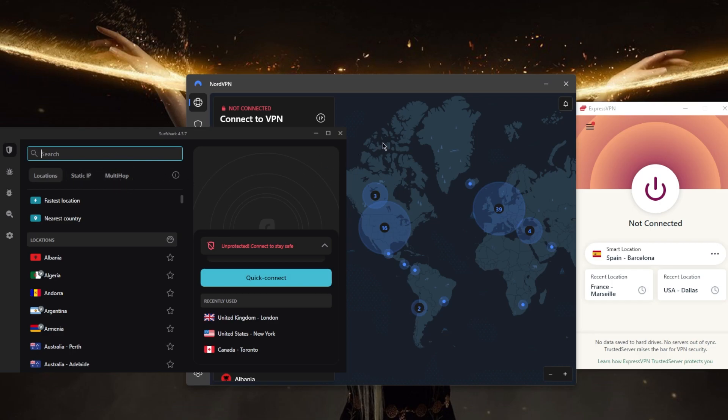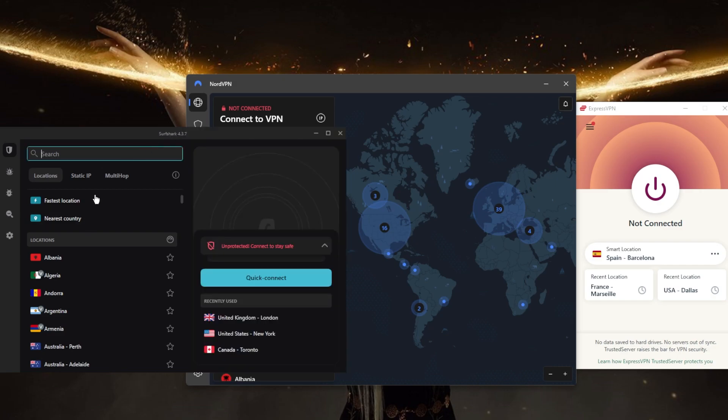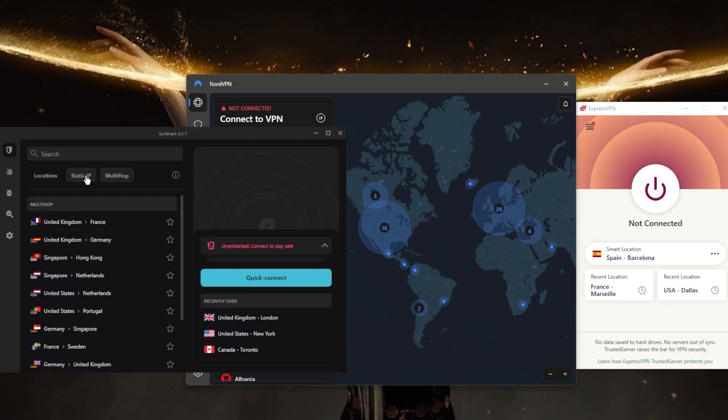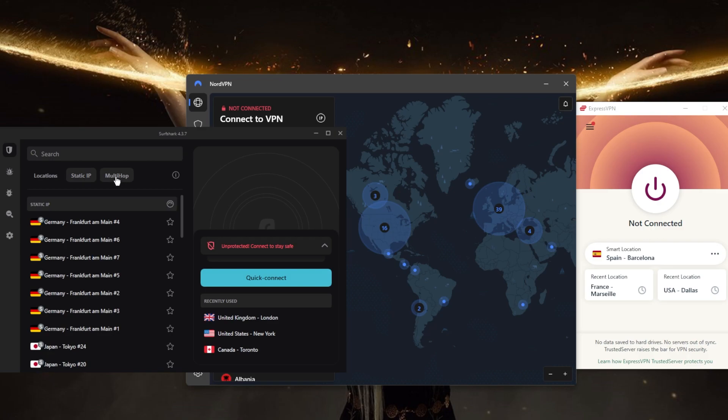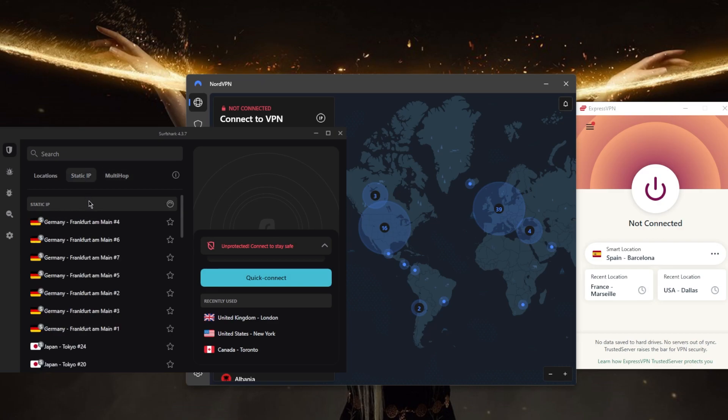which are also available in NordVPN, by the way, but they're called Double VPN and Dedicated IP in NordVPN. In Surfshark, they're called Static IP and Multi-hop. If you're not familiar with those, Multi-hop will route your connection through two servers instead of just one for double the encryption, and Static IP will always give you the same IP address, unlike regular servers with dynamic, ever-changing IP addresses. You also have basic security features such as